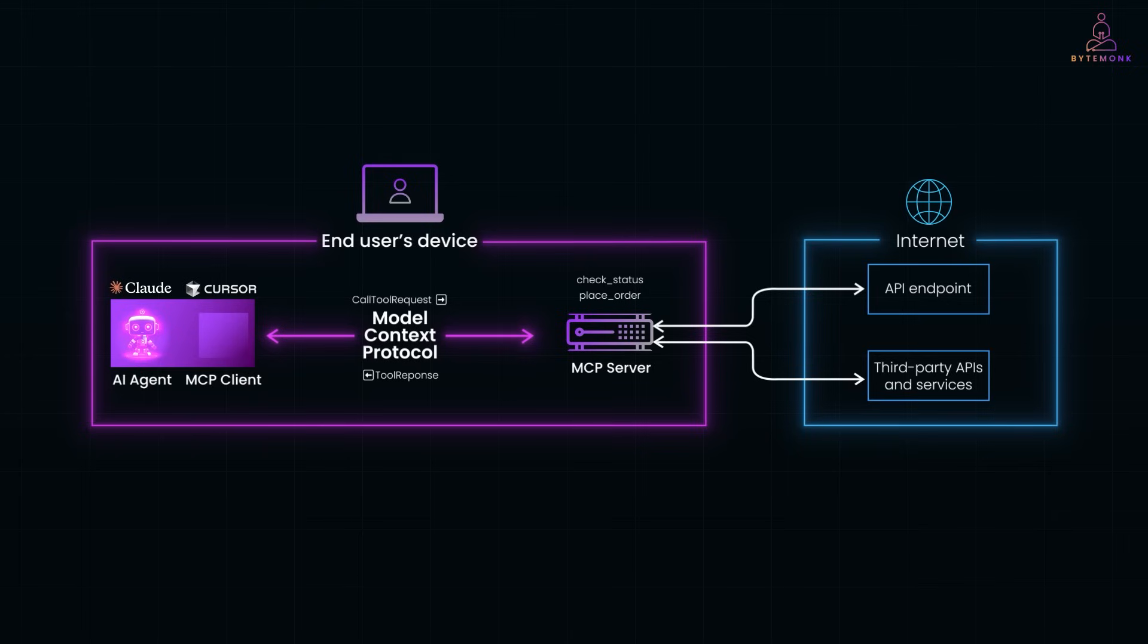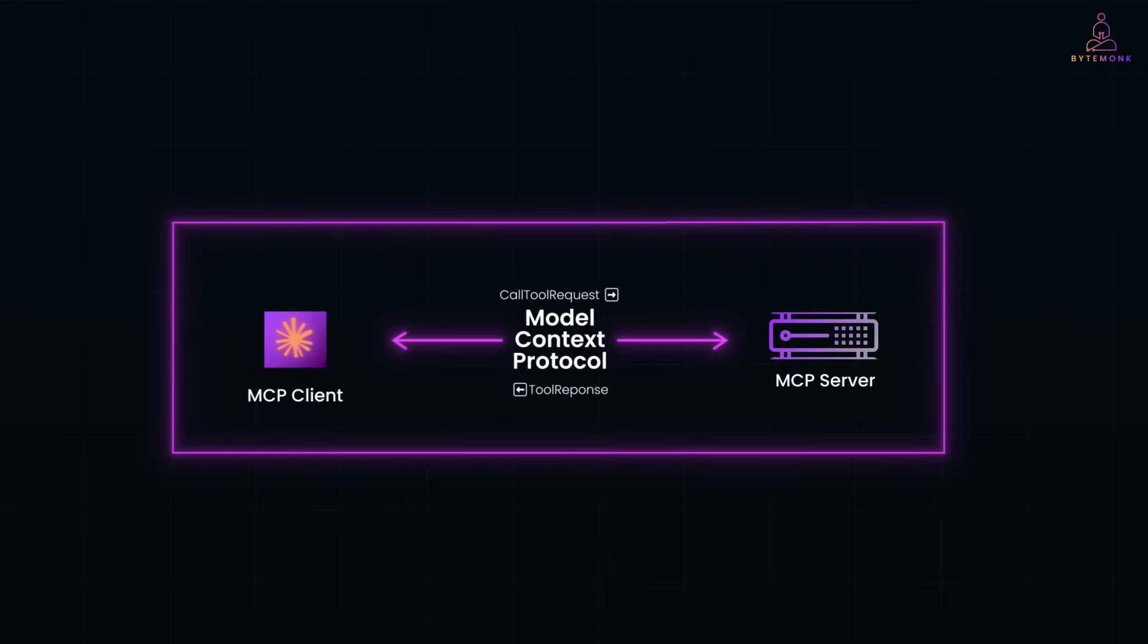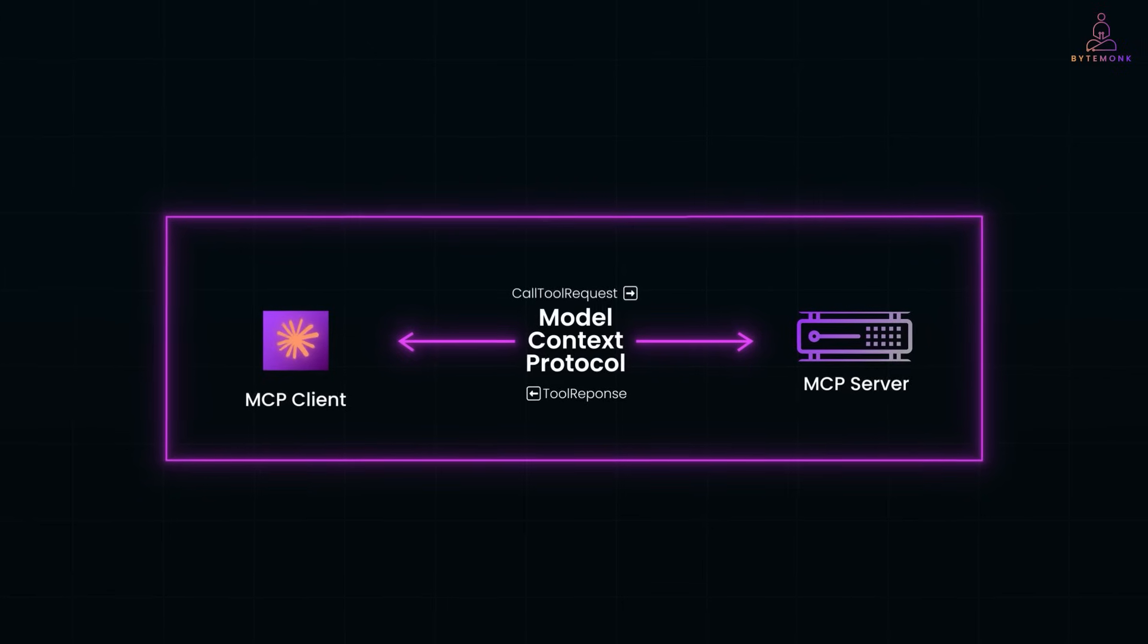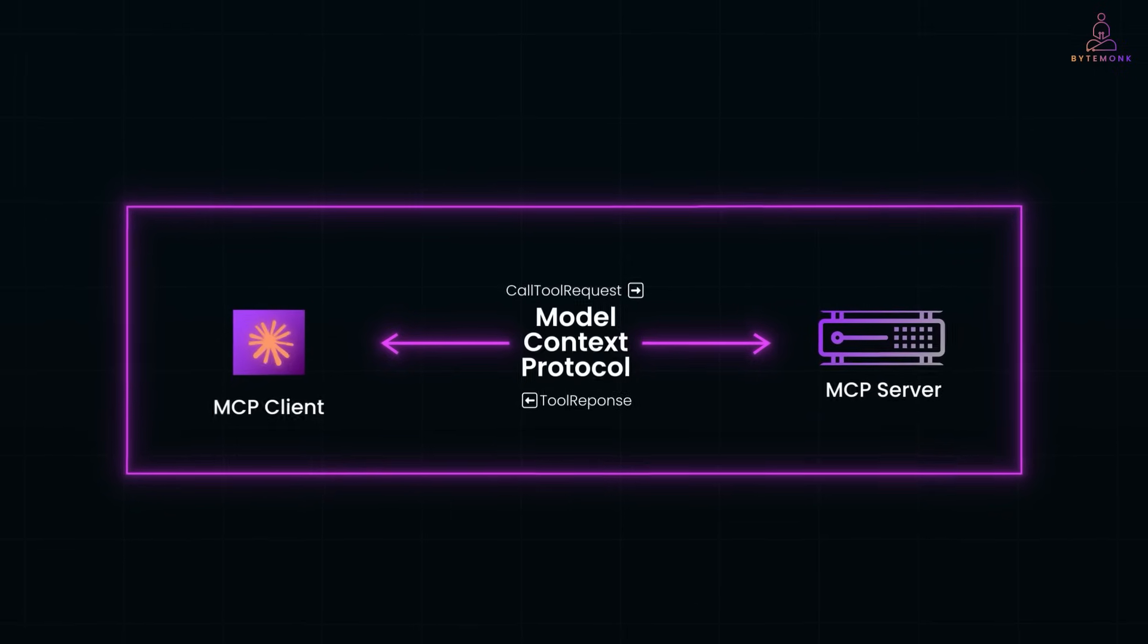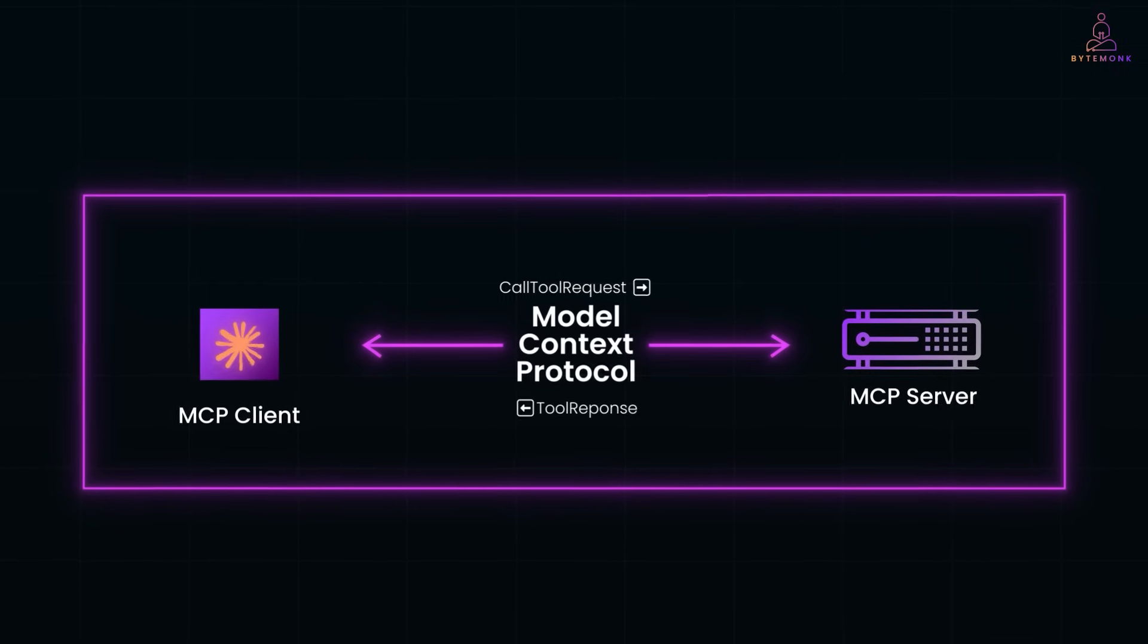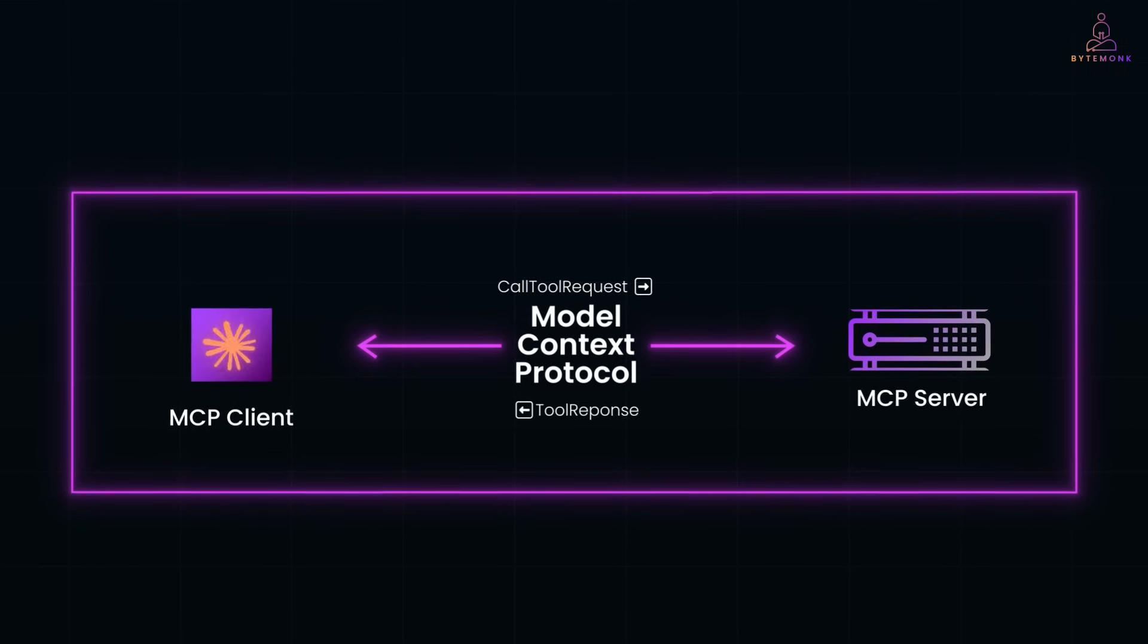And if you would like to see me build an MCP client and server from scratch step by step, let me know in the comments. I'd be happy to walk through the full setup in another video. Thanks for watching and I'll see you in the next one.